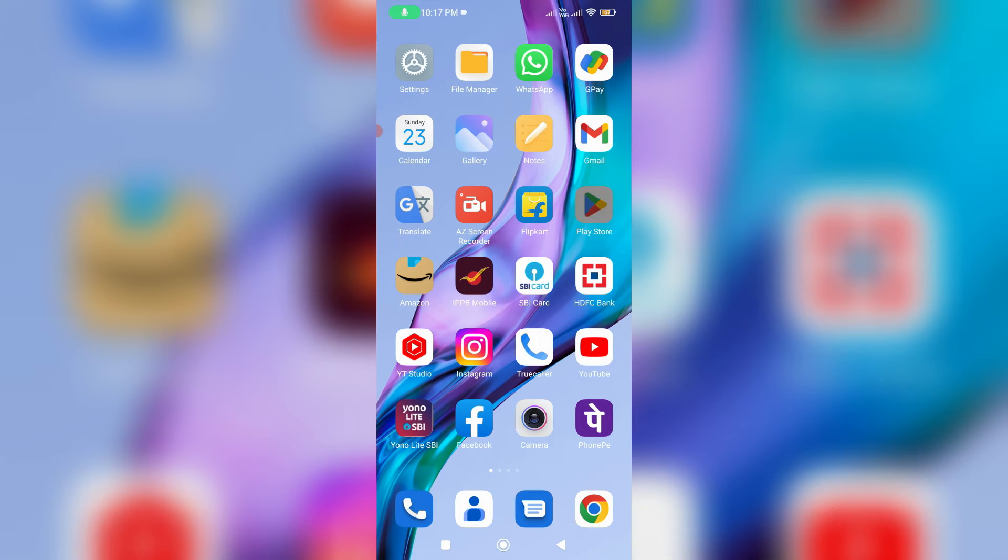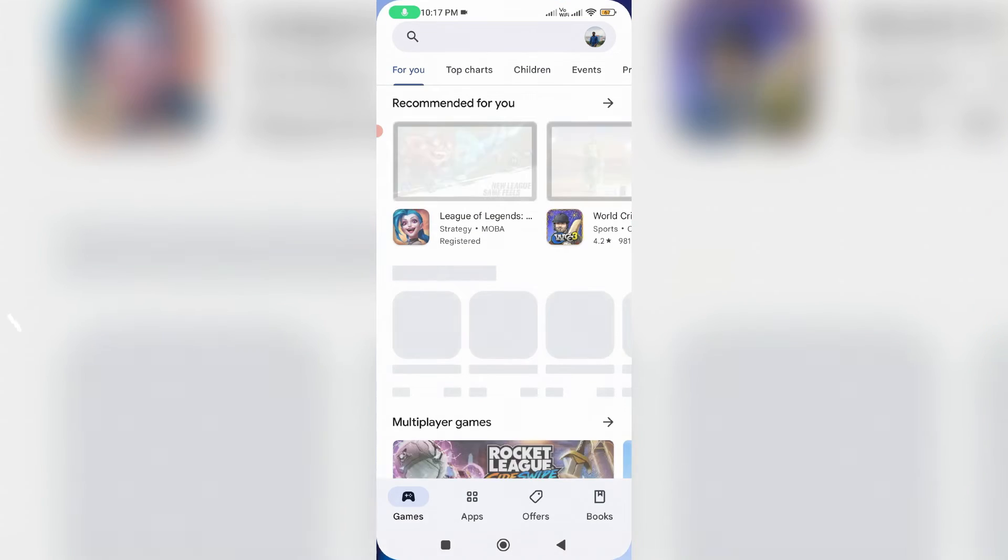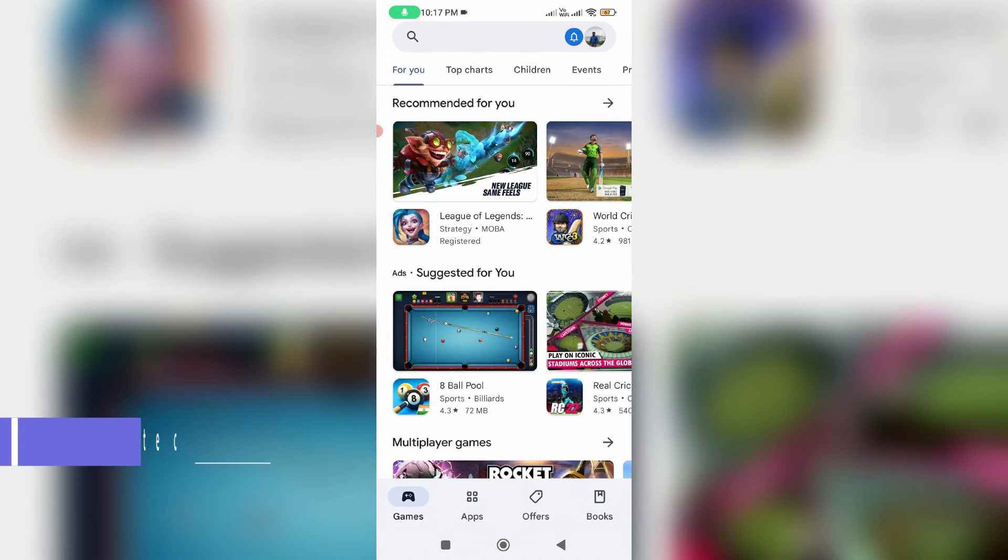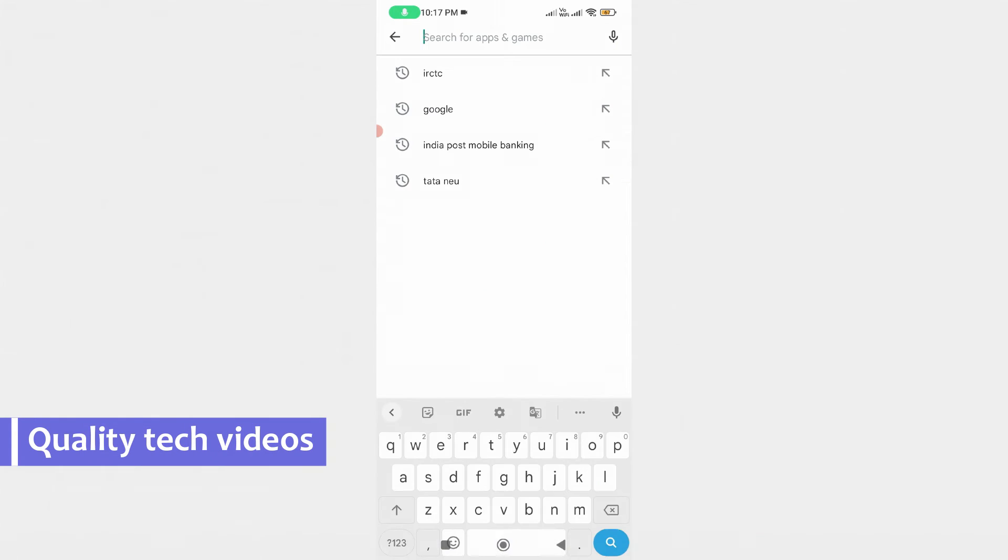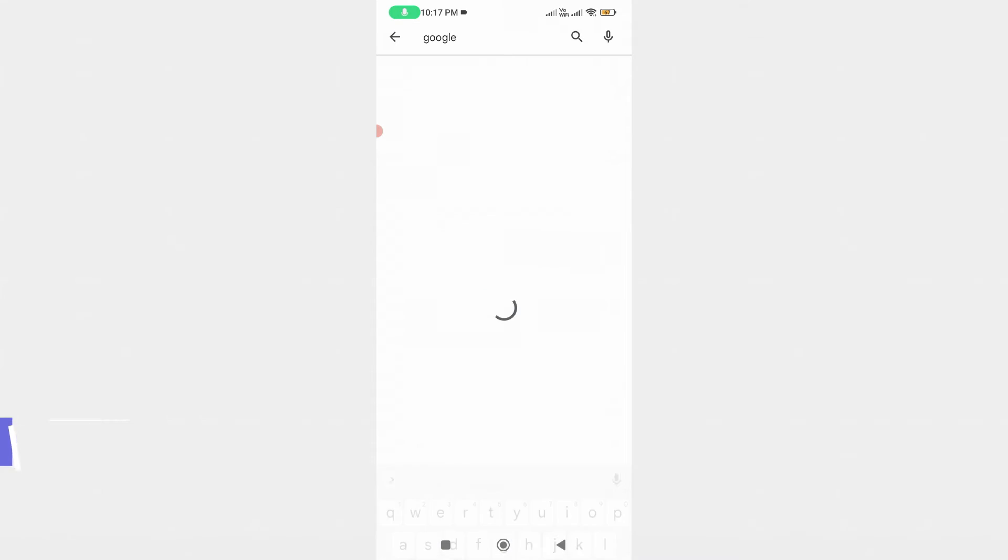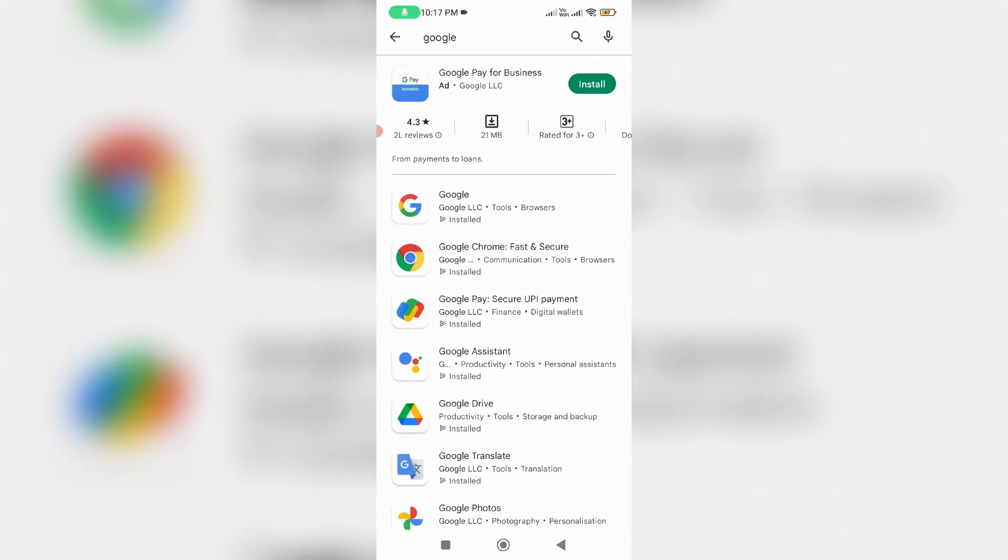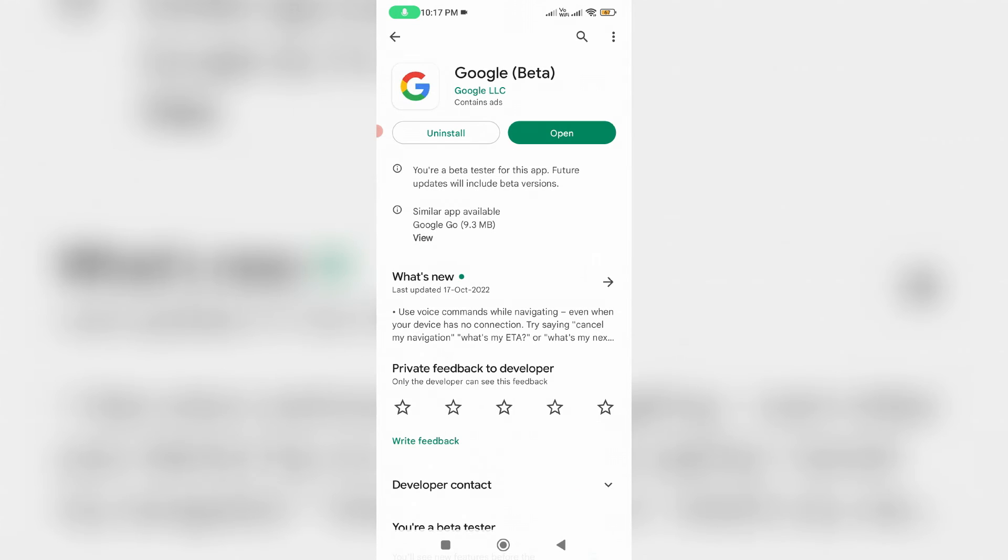Next you can open your Play Store and then search Google. Now I try to open this Google mobile app.